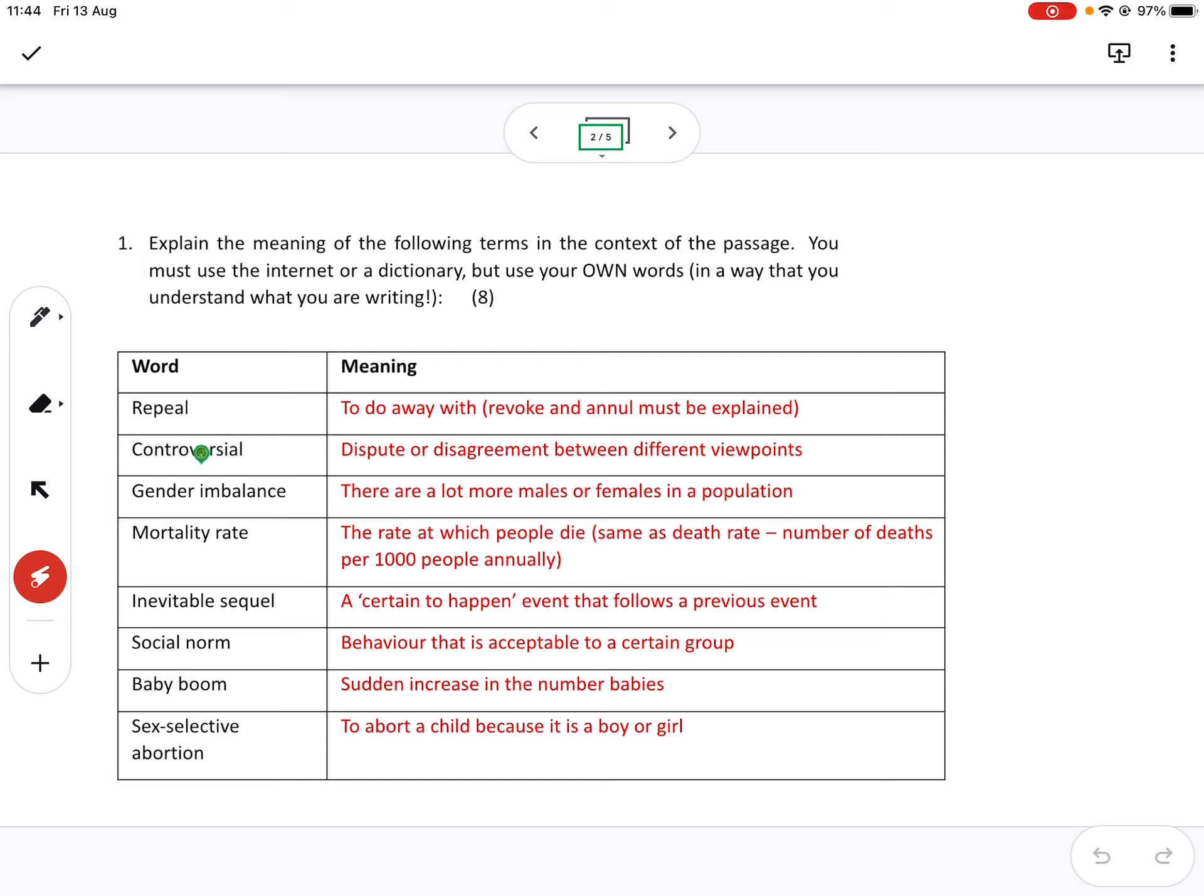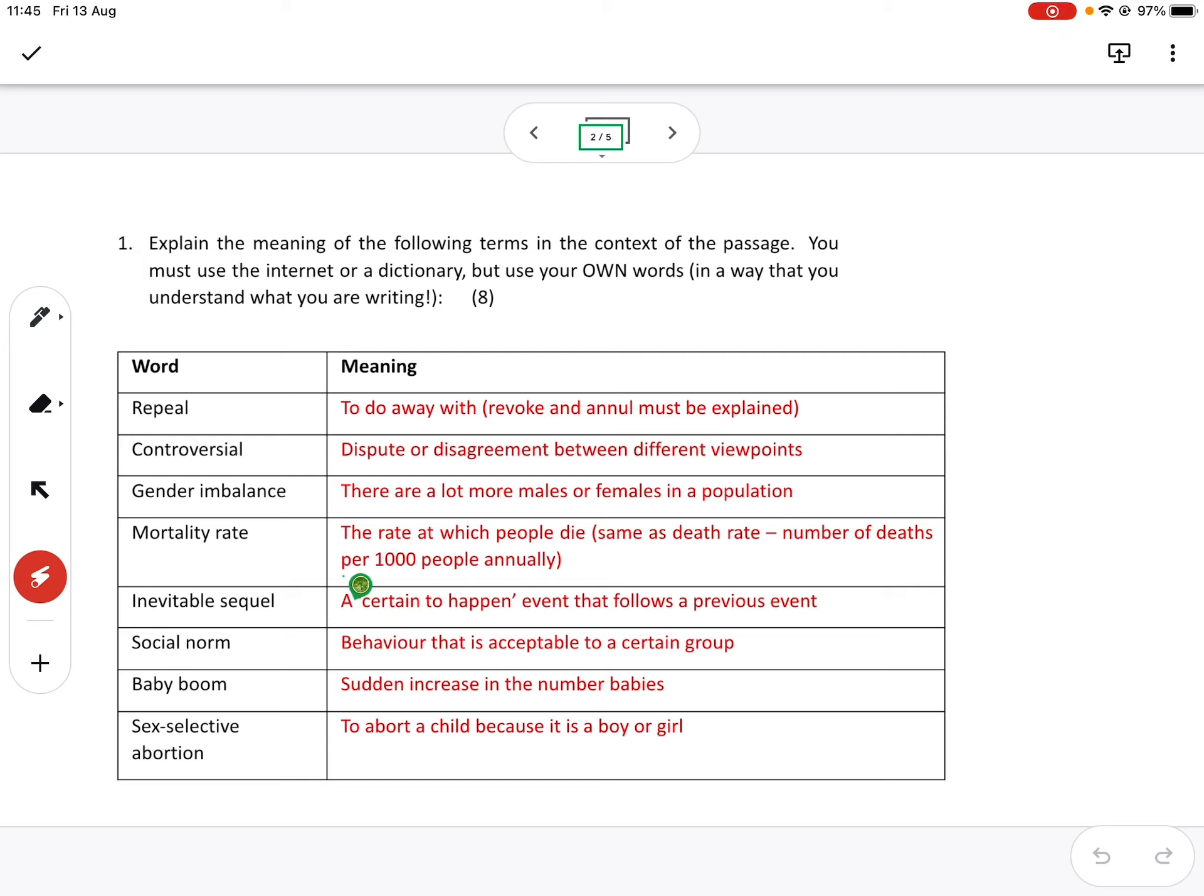Mortality rate was pretty well handled. It's the rate at which people die. It's pretty much the same as the death rate. It's the number of deaths per thousand people annually. Okay, please remember this part, the number of deaths per 1,000 people annually when we come to question two.